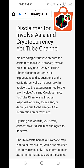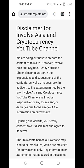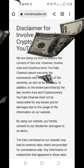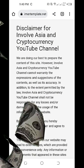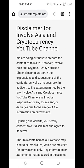All information on our website is published in good faith and for general information purposes only. Any action you take upon the information you find on our website — Involve Asia and Cryptocurrency YouTube channel — is strictly at your own risk. More fruitful gains everyone, I'll see you again on our next vlog. Bye for now!